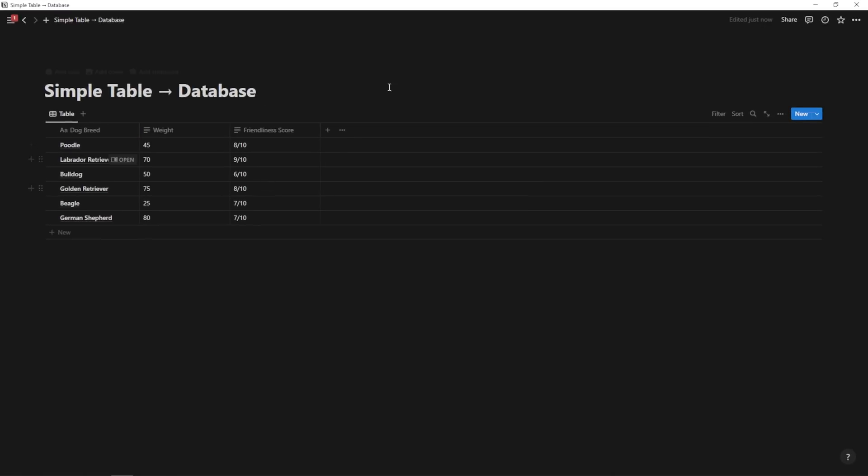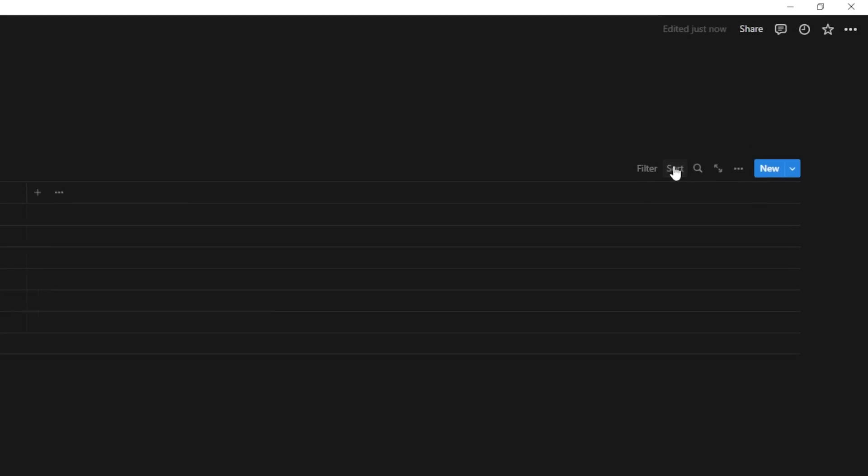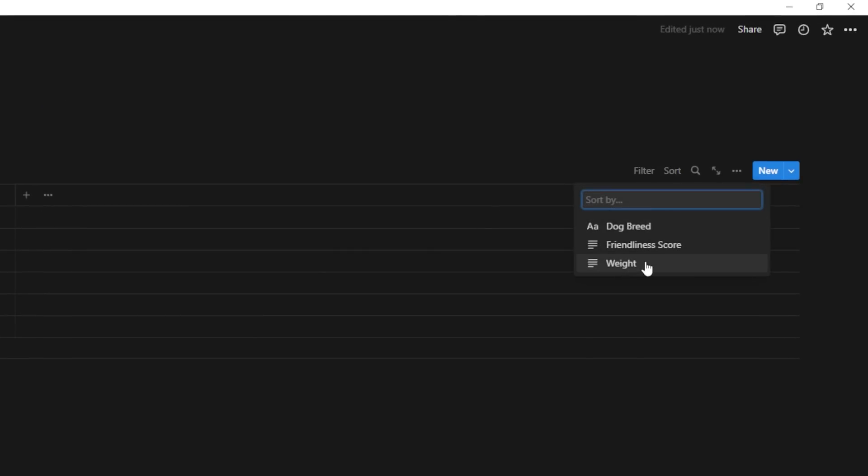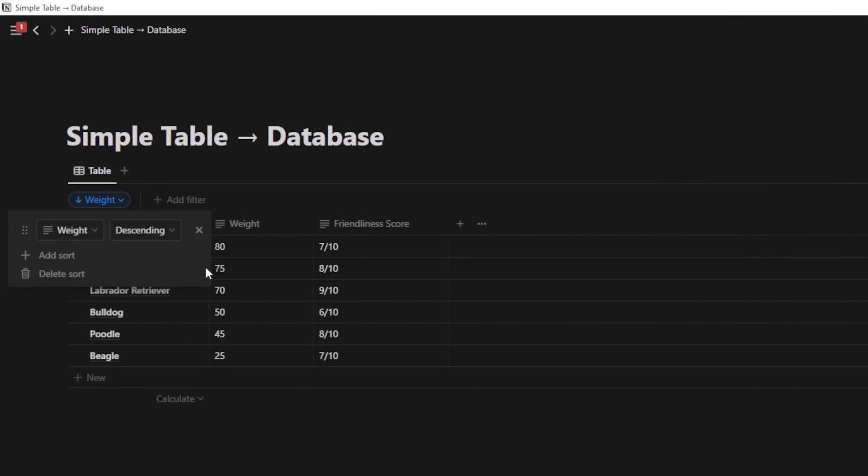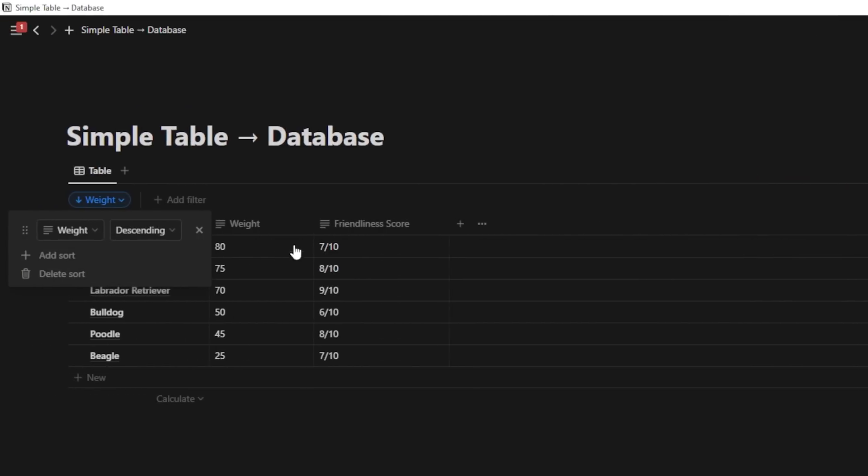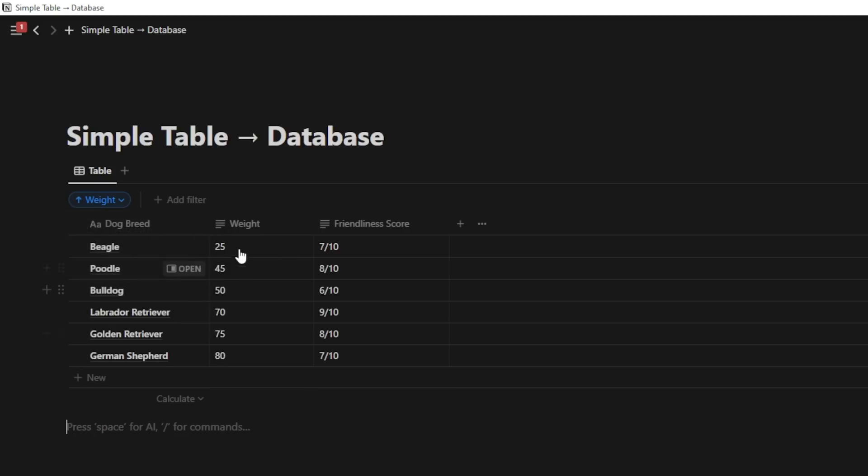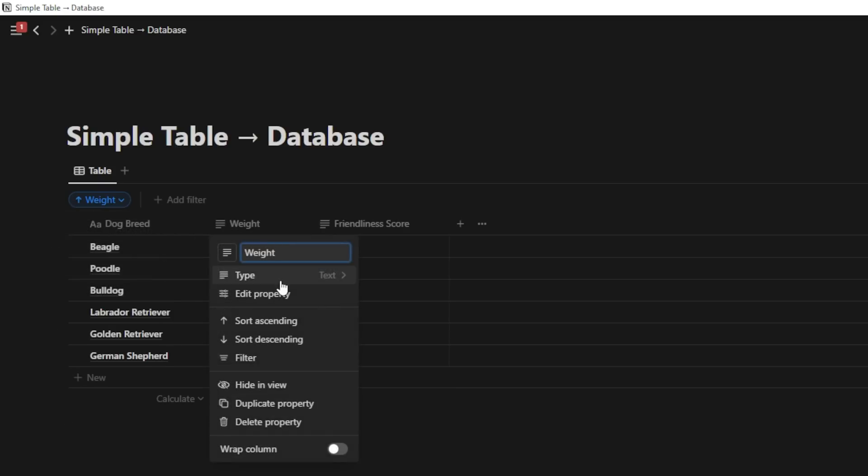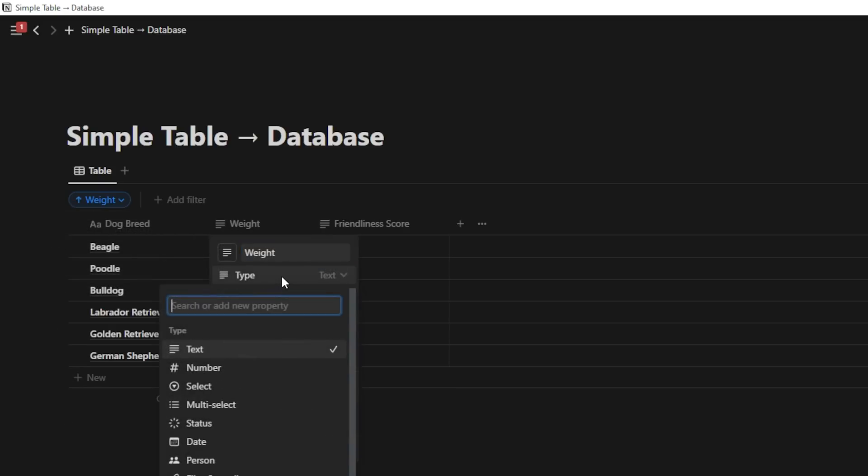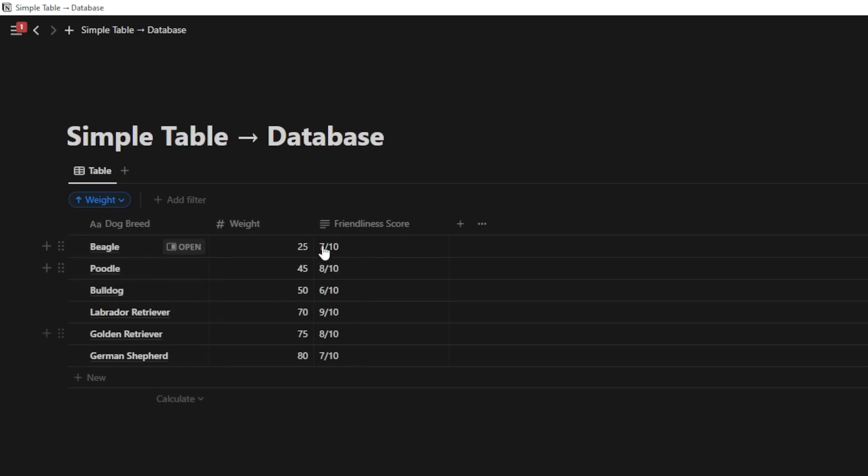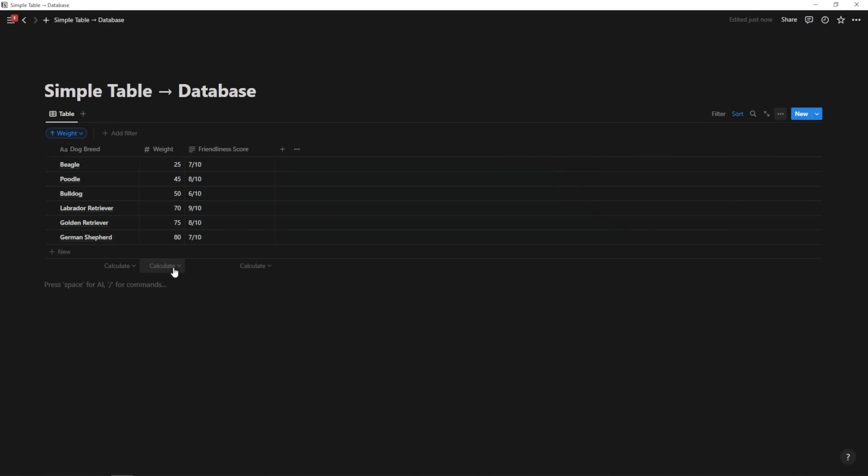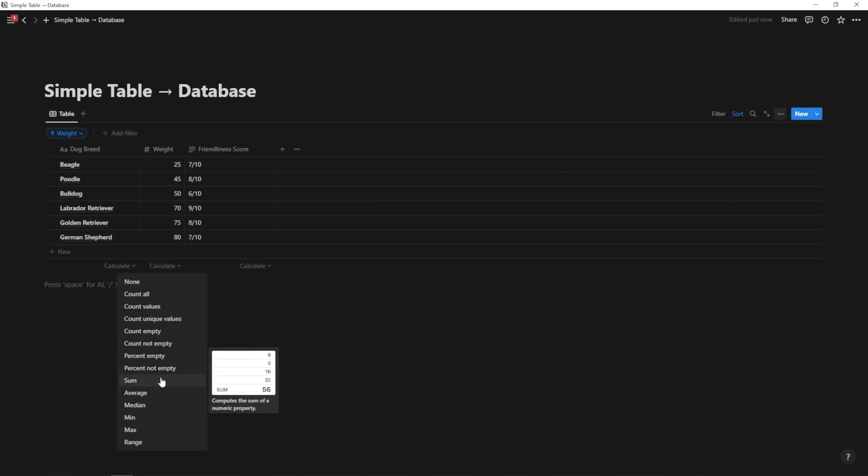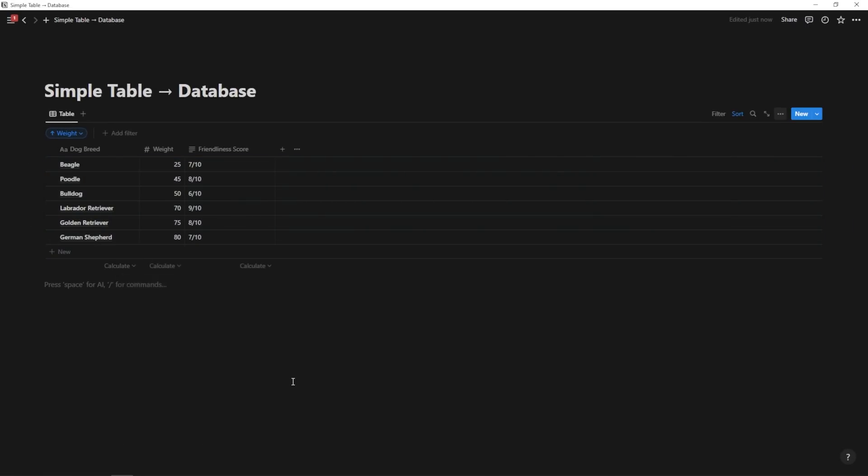And then I'm just going to delete this top row right here. Now we have a beautiful database within Notion, and I can even sort by weight, for instance. So if I go to sort weight descending, if I want to see the heaviest dog on the top, or I can sort ascending if I want to see the lightest dog on the top. And you can even go ahead and change this type here to number if you want to. And that way, you're going to be able to do things like calculate and average the weight of these dogs.